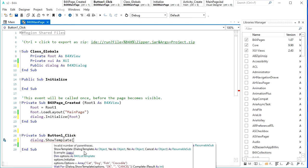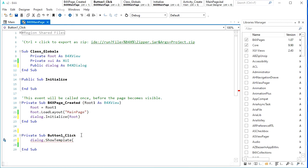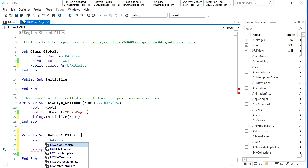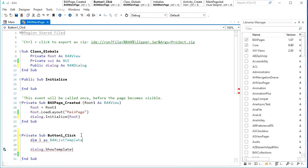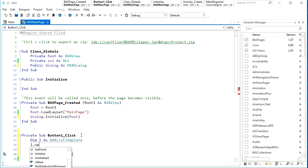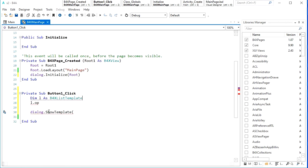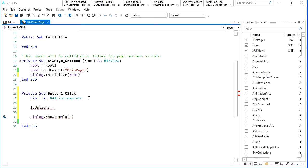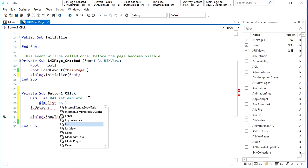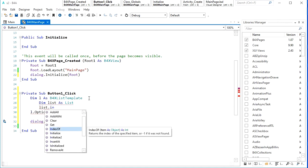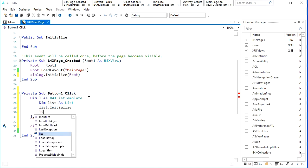Here we need to define one template, which is a List template in this example. So let's define that in L as a B4XListTemplate — this one-list template. The list template needs some items and options, and the options as you can see is a list. So you need one list here. Define it: dim List as List, then List.Initialize.